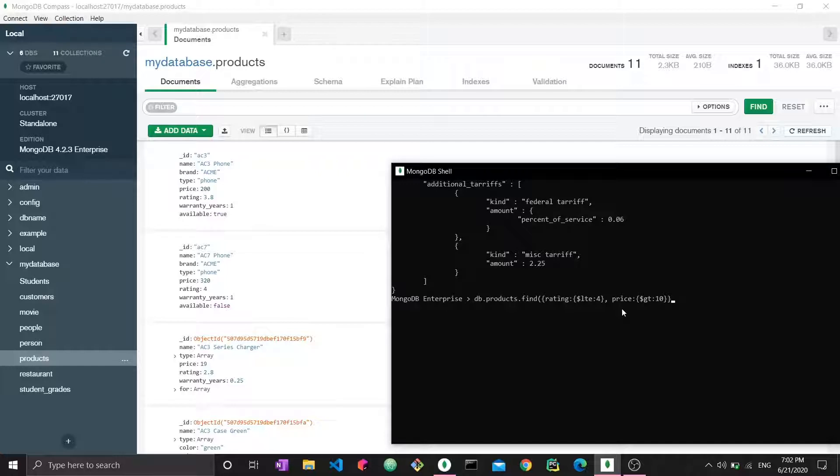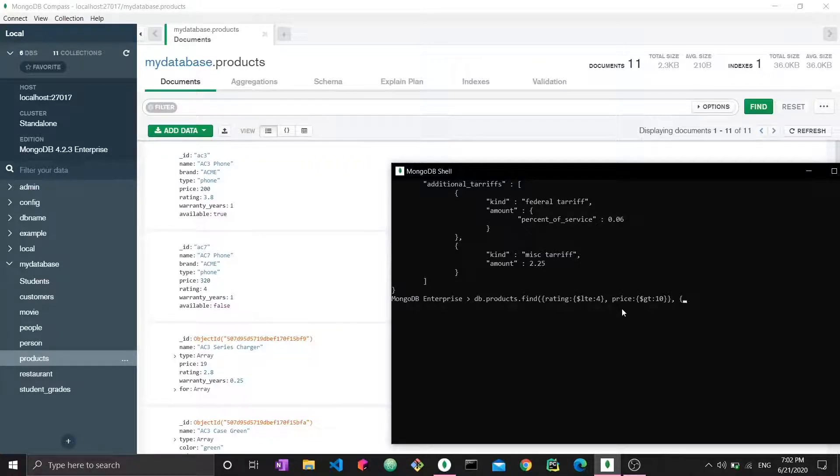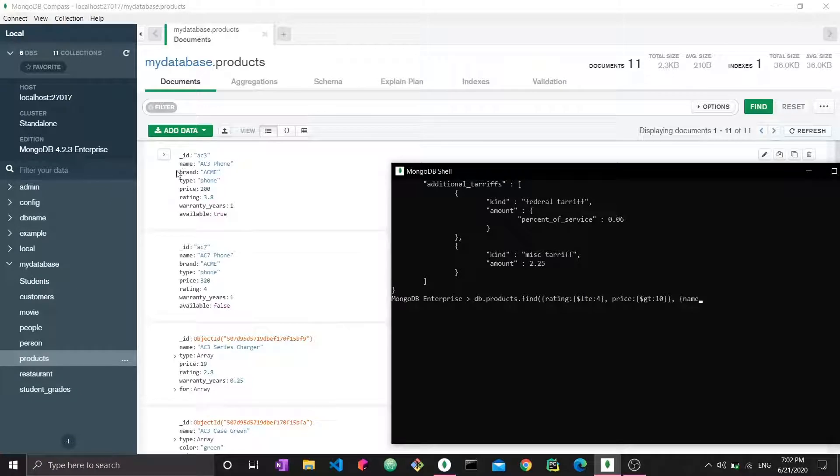This is a second argument for the find function. The way I would project is simply by stating the name of the field. So I want to see name, and we set it to one, as well as brand. These are the things I want to see.